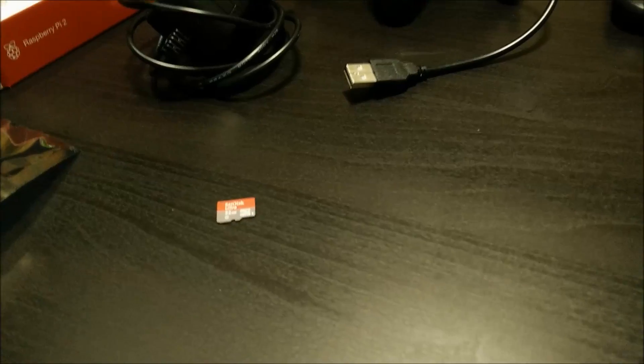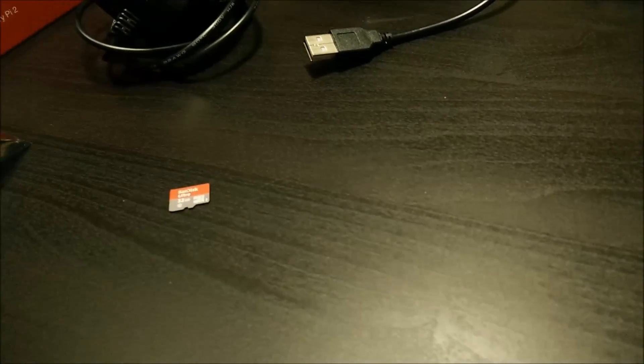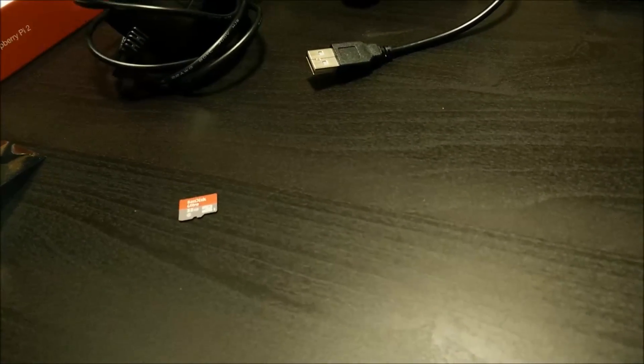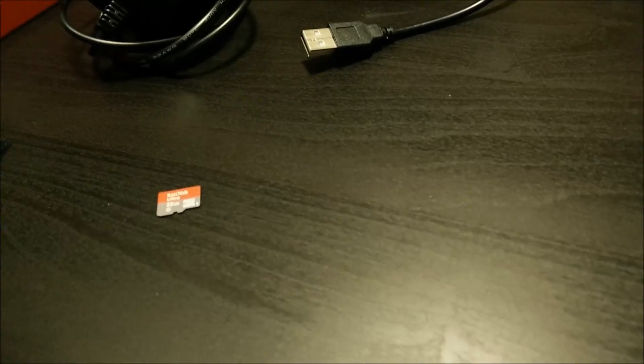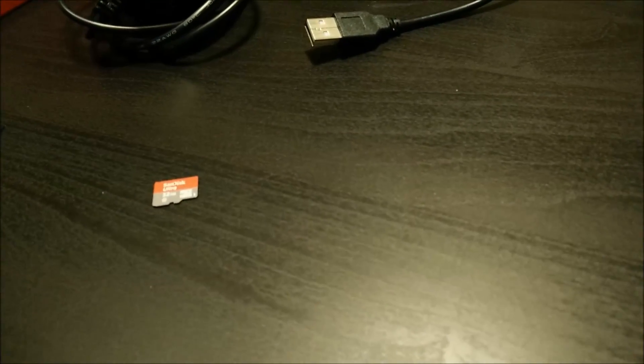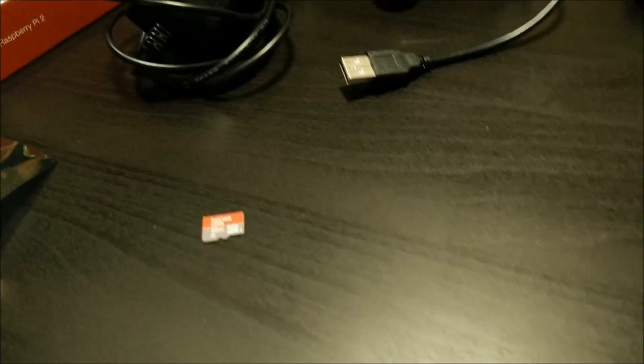And then I've got a SanDisk 32GB Ultra micro SD card. That's what I'll be using for mine. I've used a 64GB SD card as well, which has worked pretty well in the past.